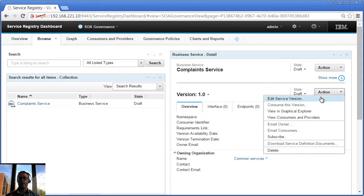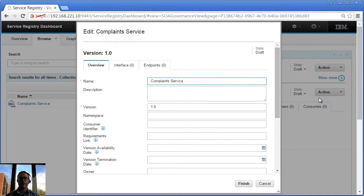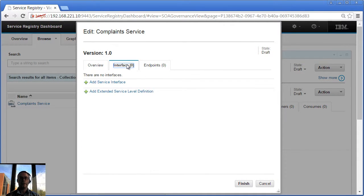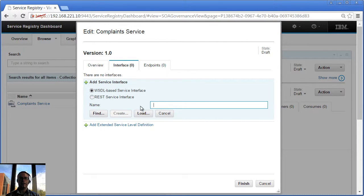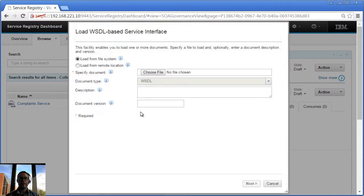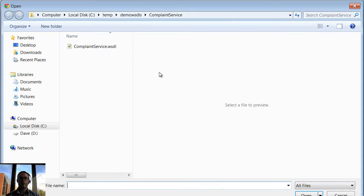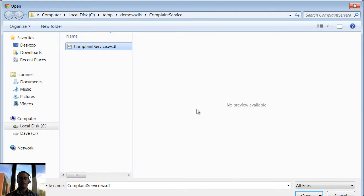So now I might want to load some WSDL. So if I edit my version, I can head over onto the Interface tab and here I have the ability to add a service interface. So it's a WSDL based interface. I'm going to click the Load button and I'm going to go ahead and find my Complaint Service WSDL.